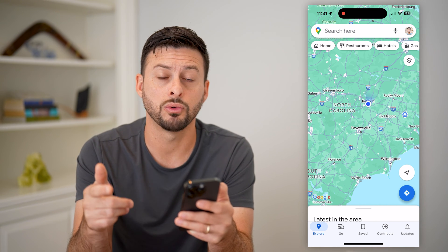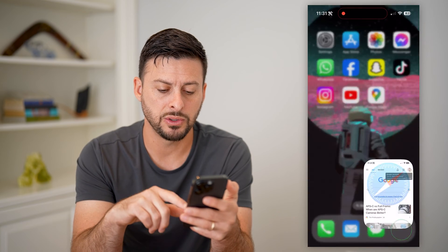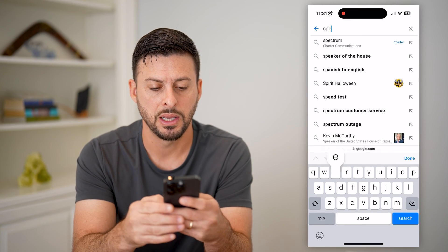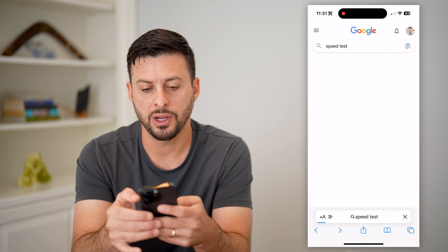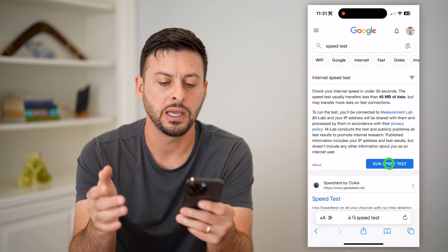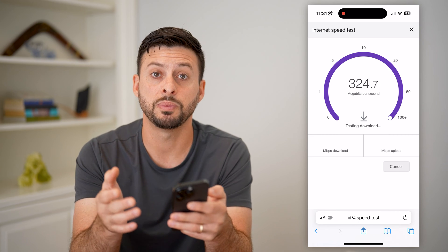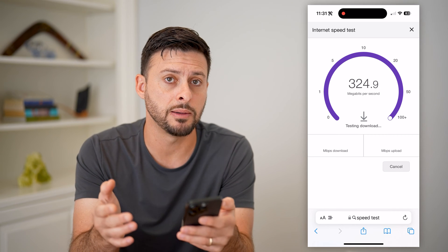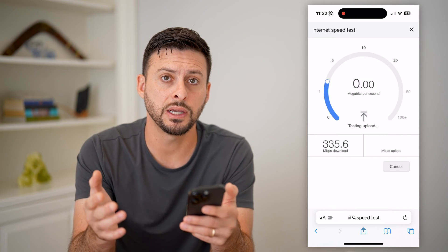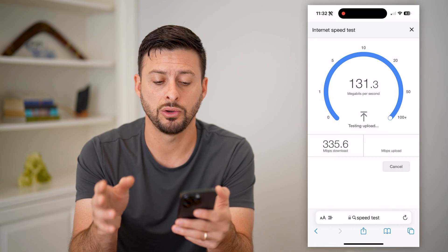The first thing we'll do is hop into a web browser and we're just going to type in speed test here and hit run speed test. You want to check to see that you have a good and stable internet connection, because sometimes it will use your Wi-Fi or your cell signal to find your exact location in Google Maps.